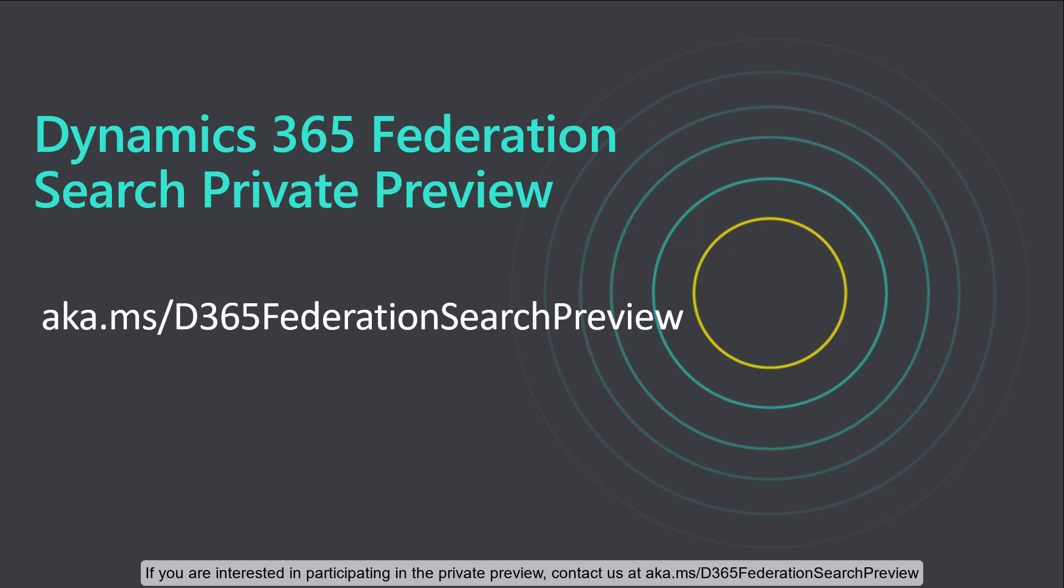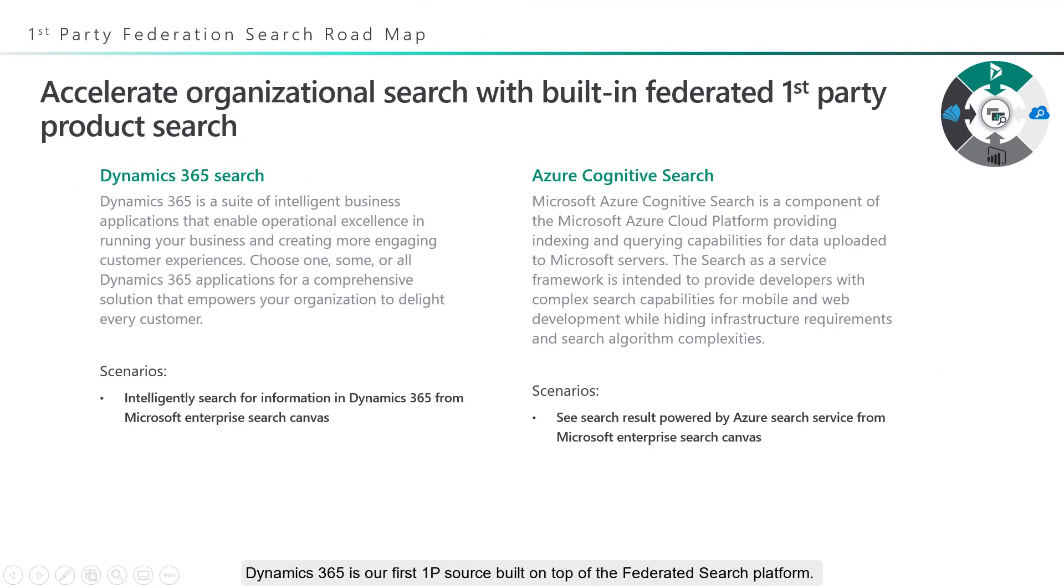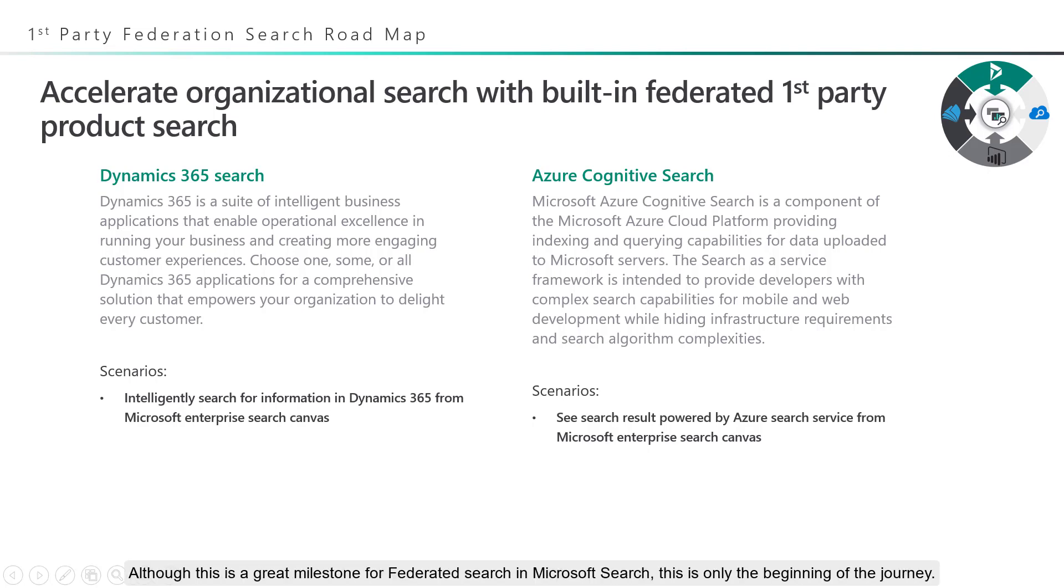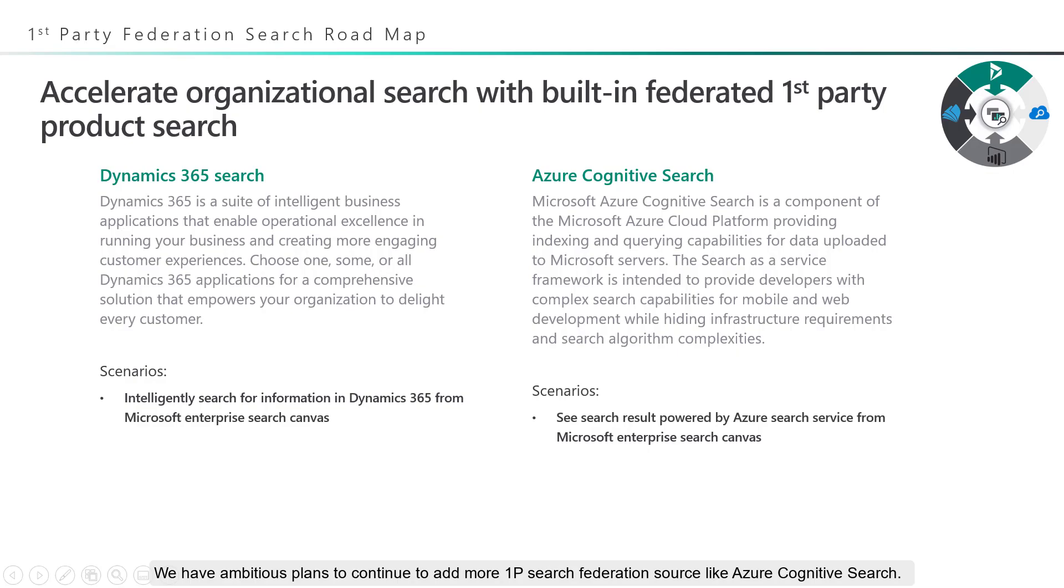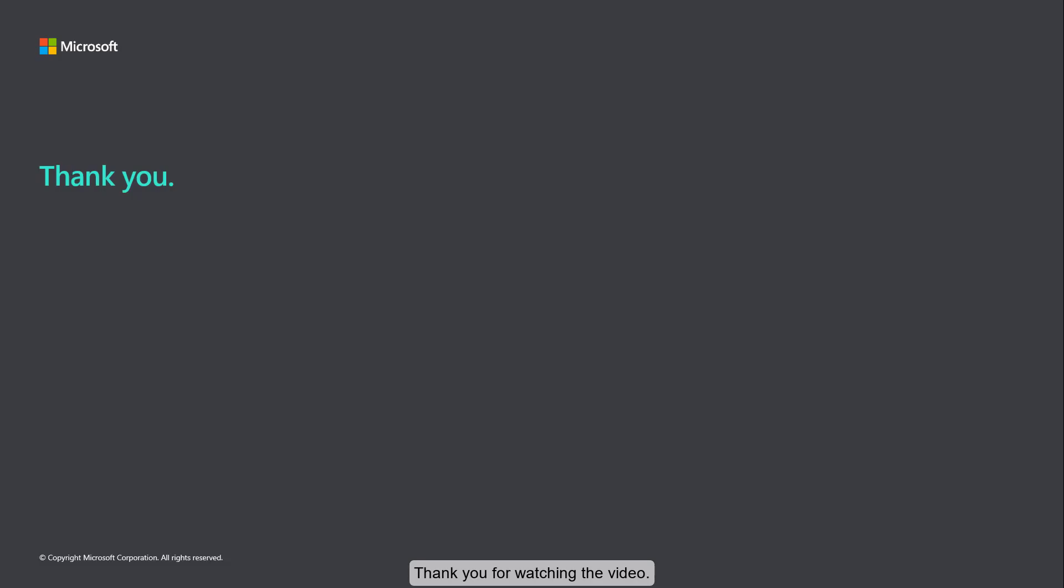Dynamics 365 is our first first-party source built on top of the federated search platform. You will see the data in the Dynamics 365 cloud participating in the Microsoft Enterprise search experience in the canvases that you are already familiar with. Although this is a great milestone for federated search in Microsoft Search, this is only the beginning of the journey. We have ambitious plans to continue to add more first-party search federation sources like Azure Cognitive Search. Stay tuned. Thank you for watching the video.